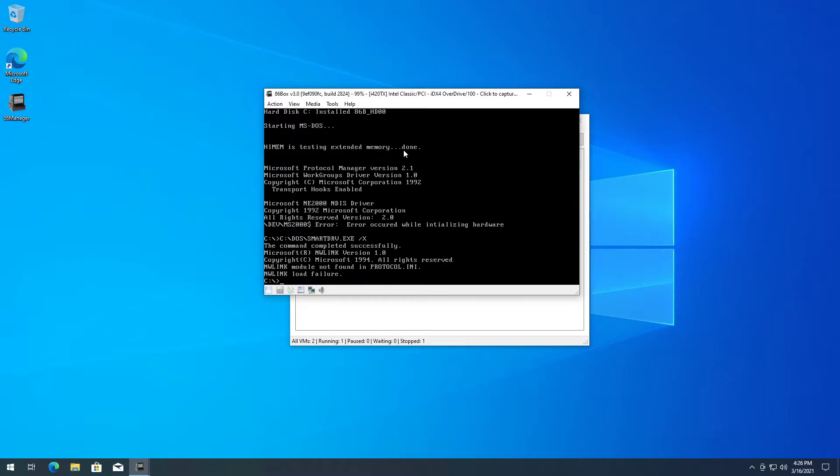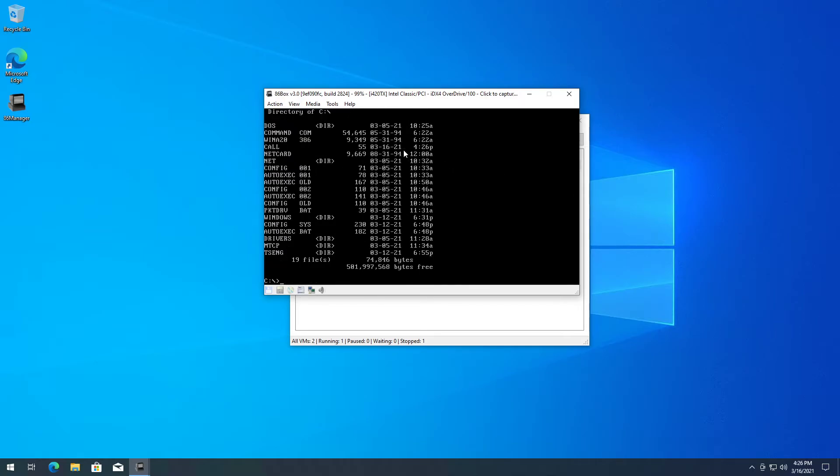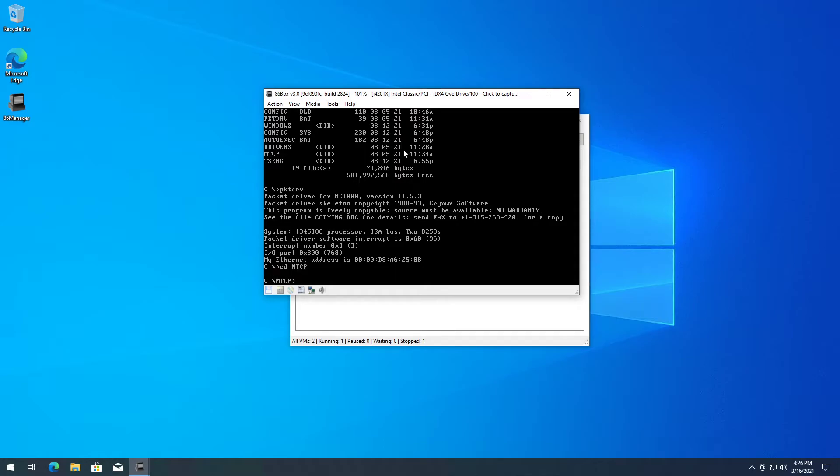There you go - load failure, it's not a problem, ignore that. We're gonna start packet driver first. There you go.